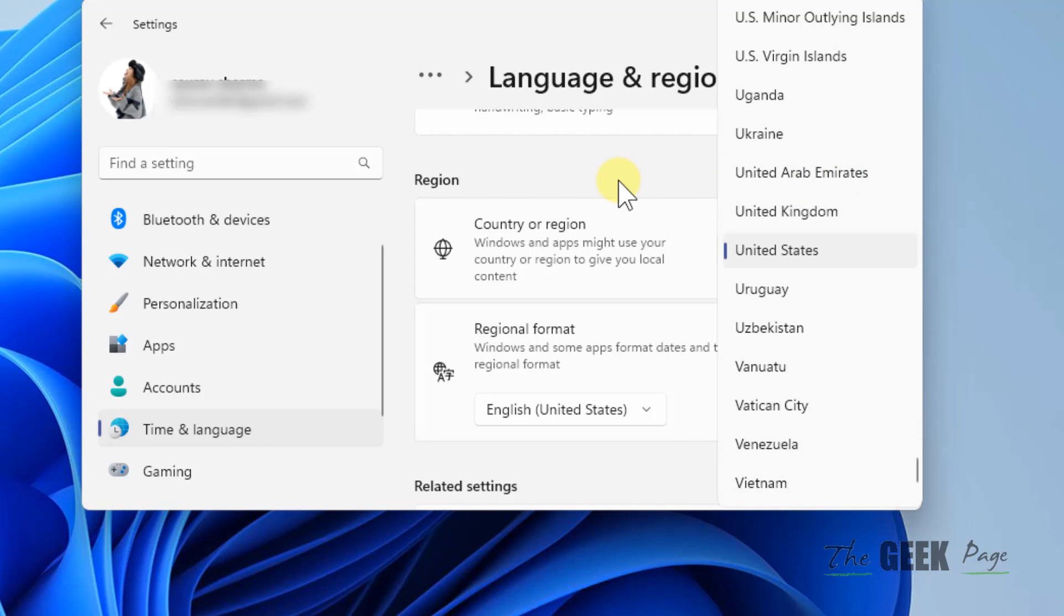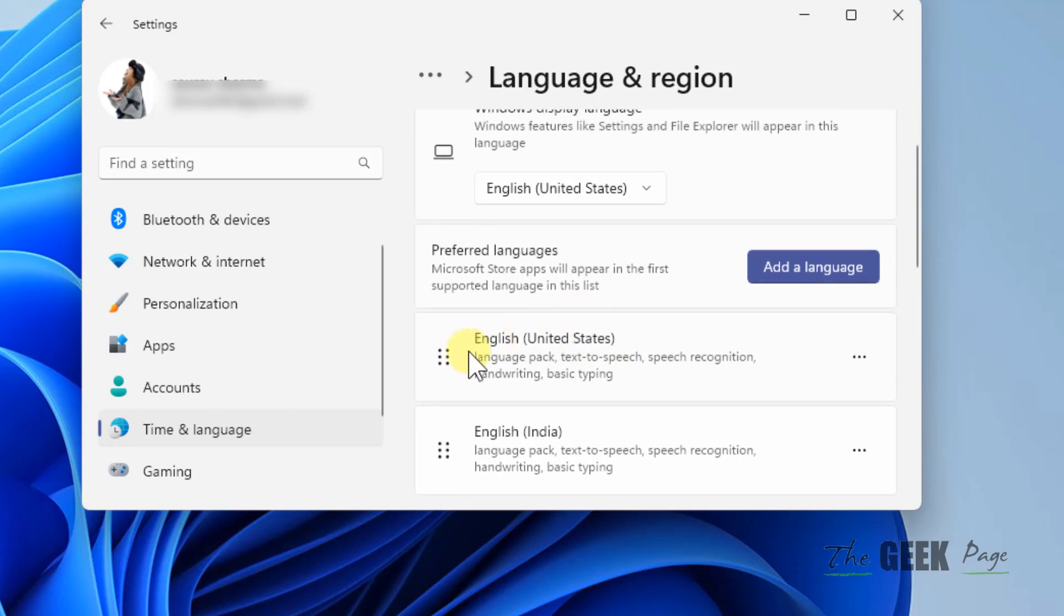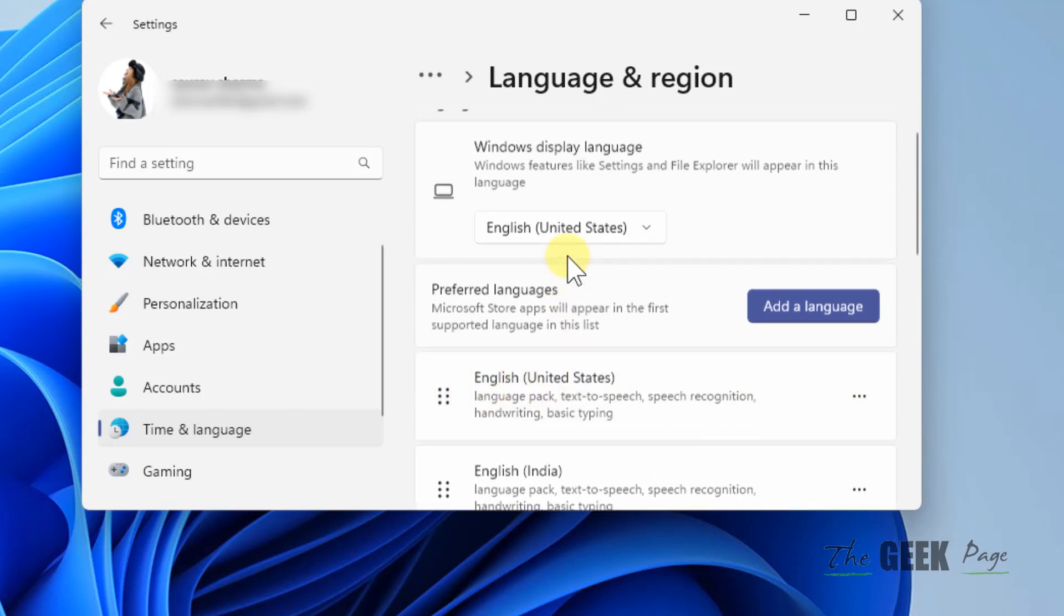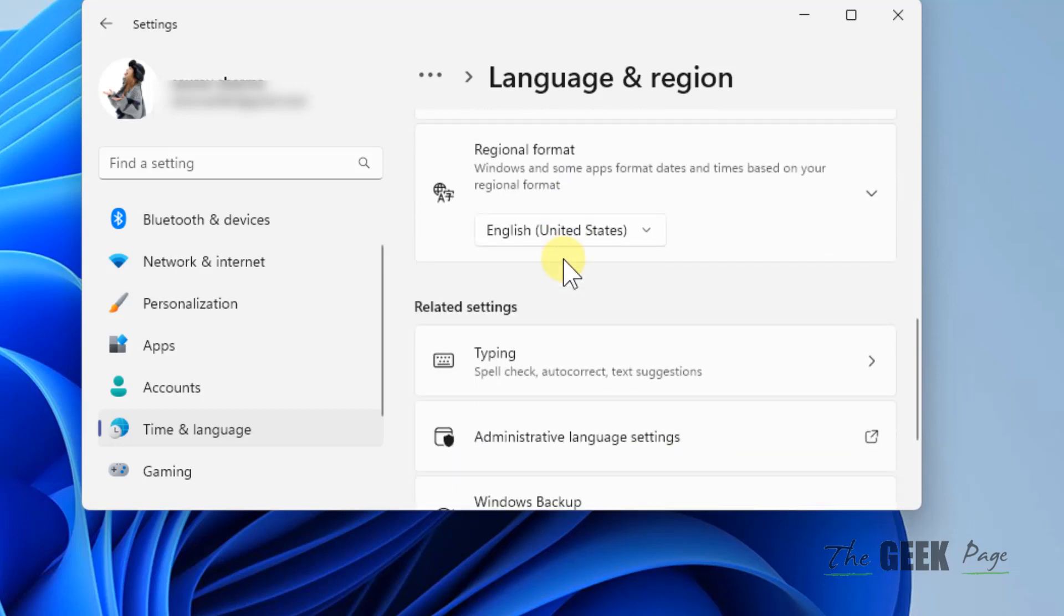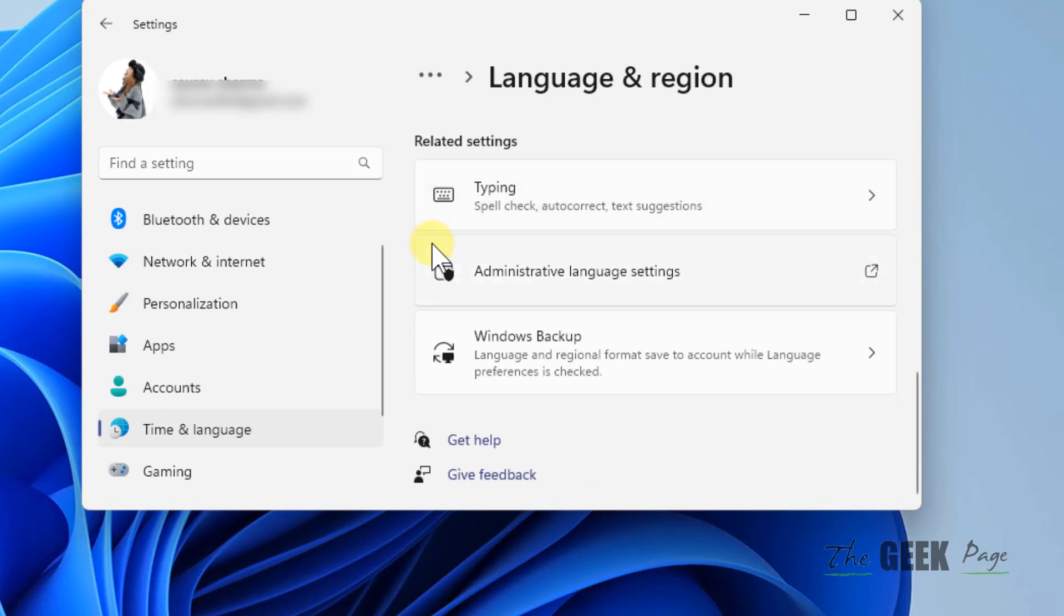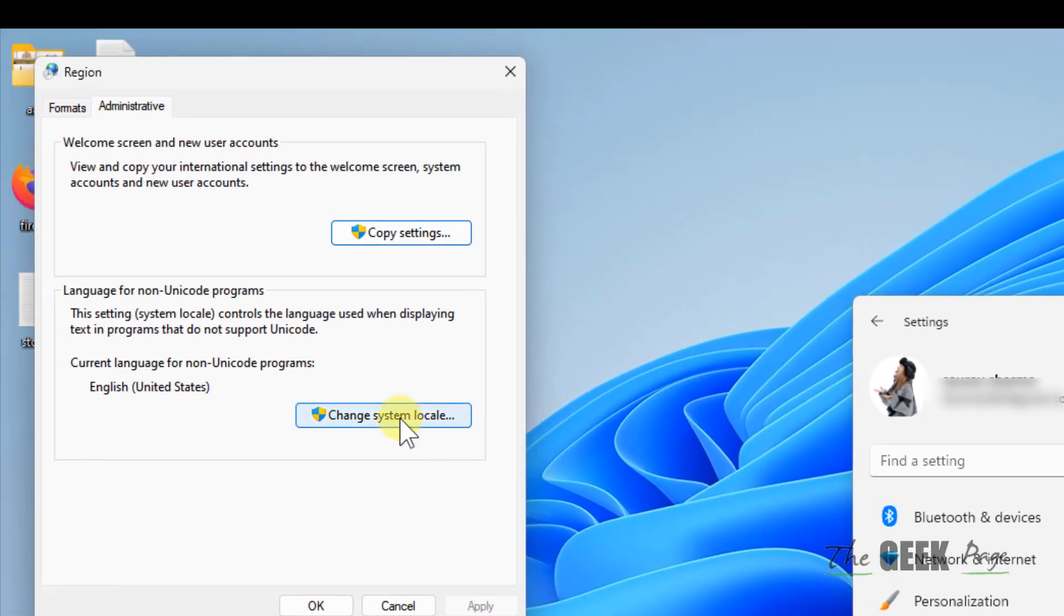Make sure that your correct language is at the top. Now what you have to do is scroll down and click on Administrative Language Settings. Now click on Change System Locale.